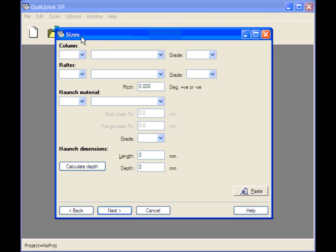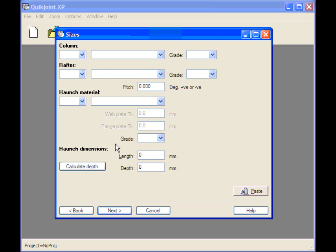This is the sizes form. This is where QuickJoint expects us to enter the sizes for the column, rafter, haunch material, length, depth, etc. Each connection type has got its own sizes form.